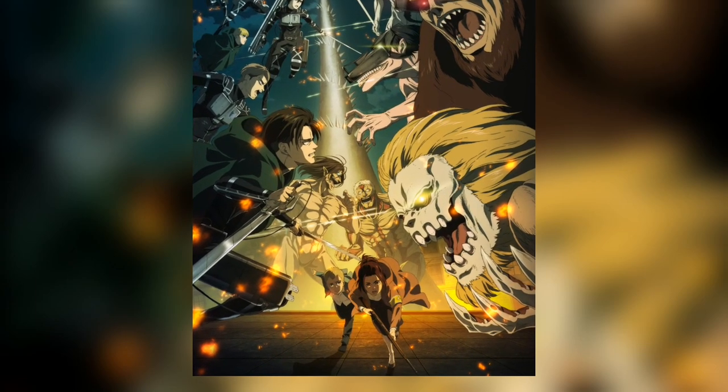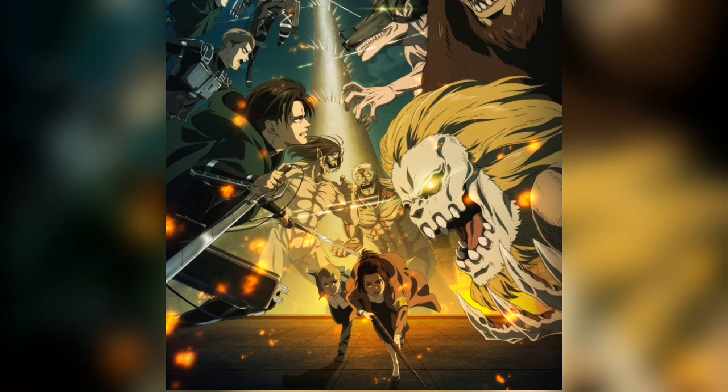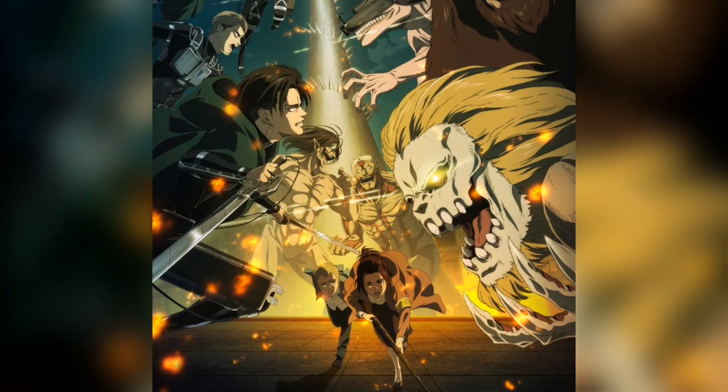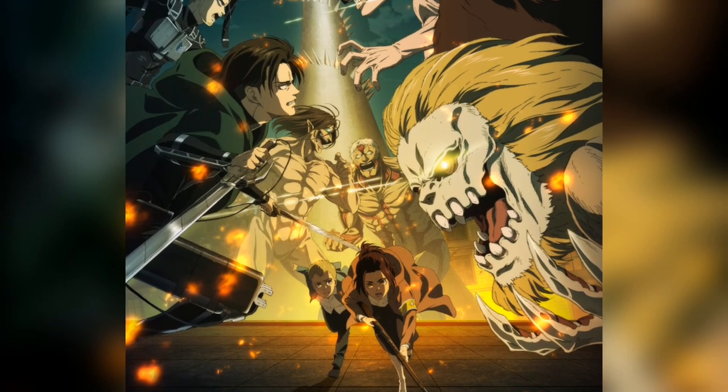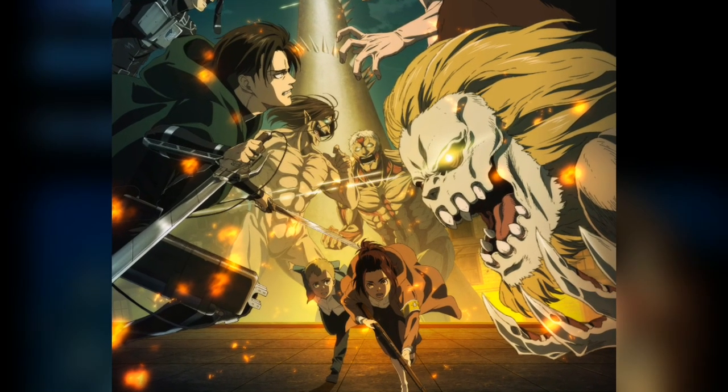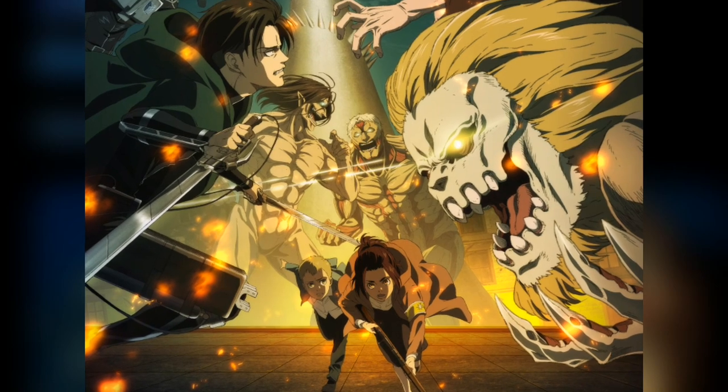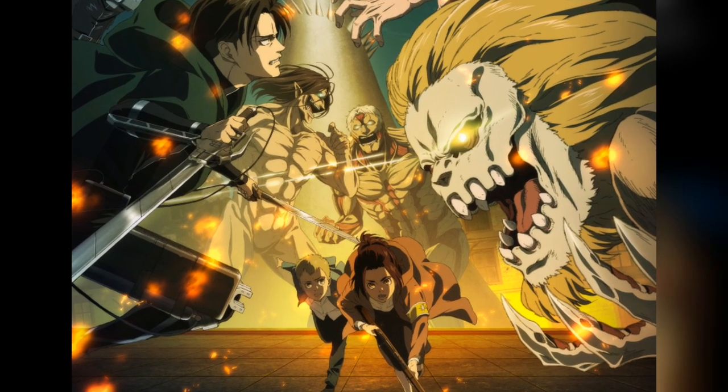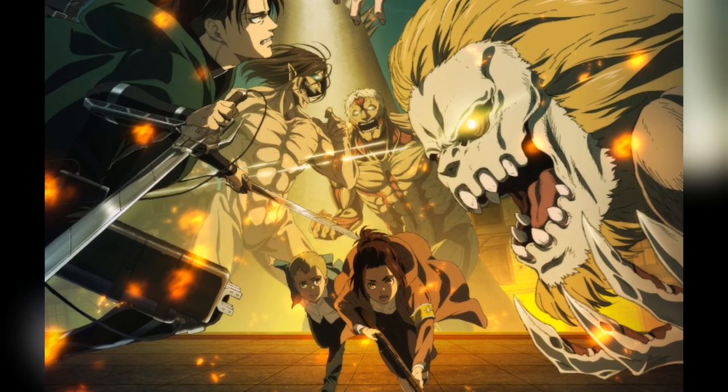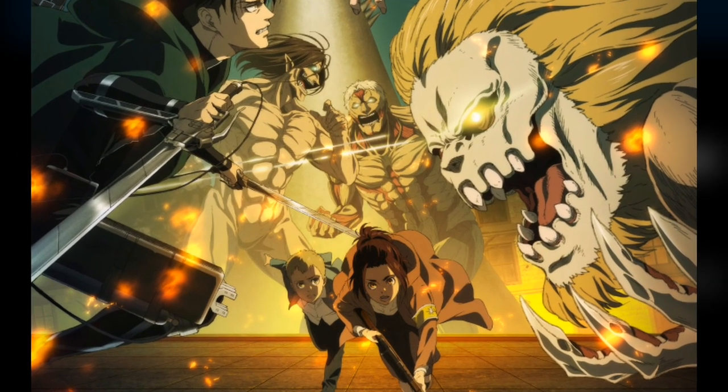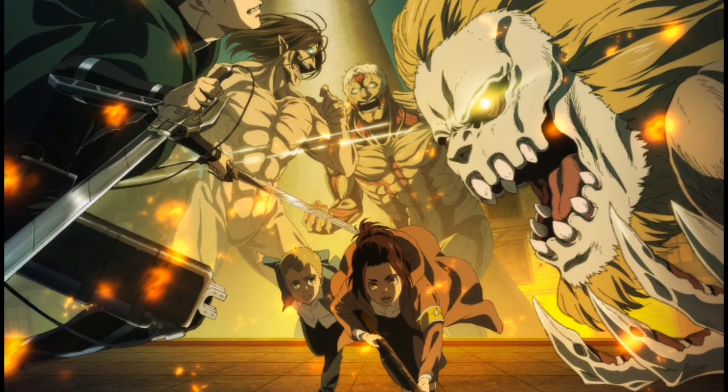Yes, this is the new and probably the last key visual before we get the first episode of Attack on Titan season 4. That's probably it for the key visual.